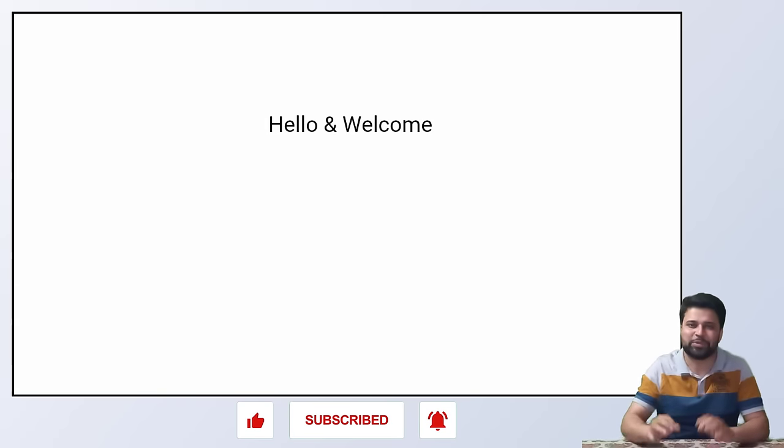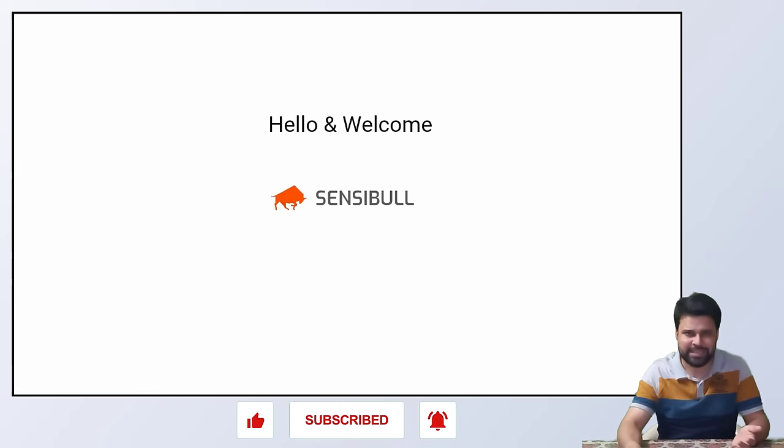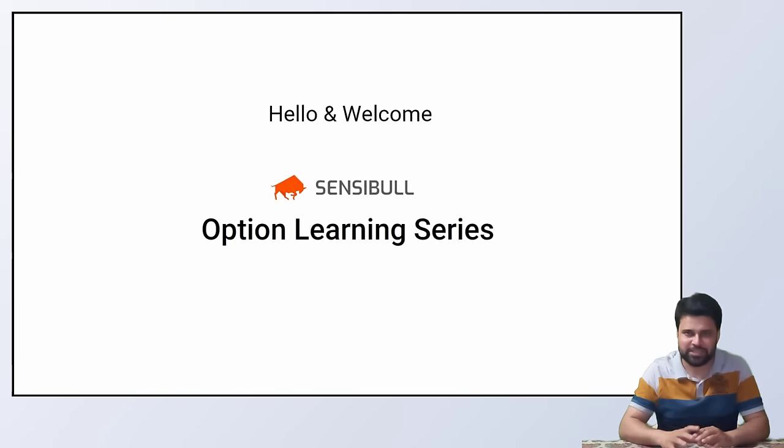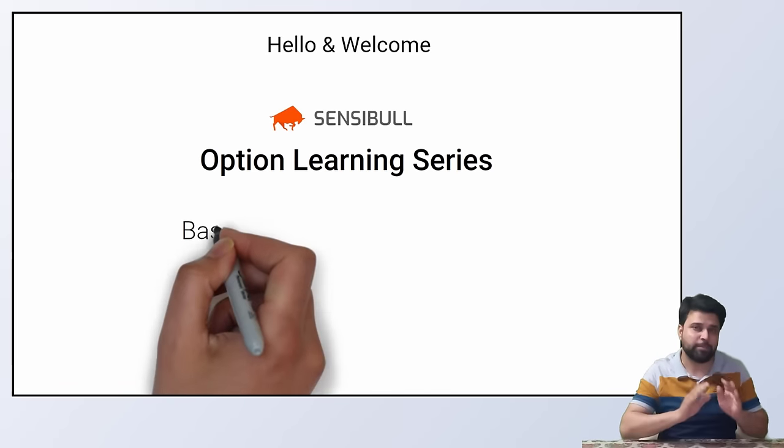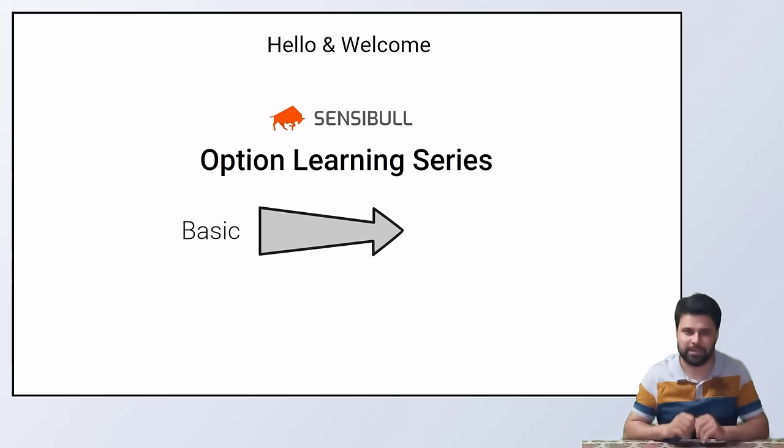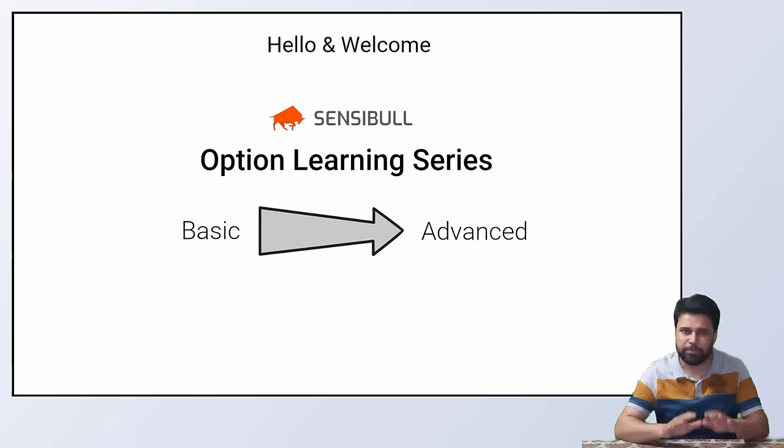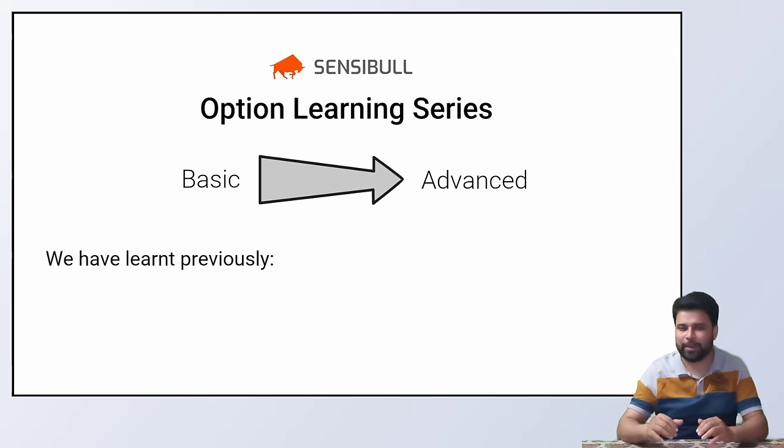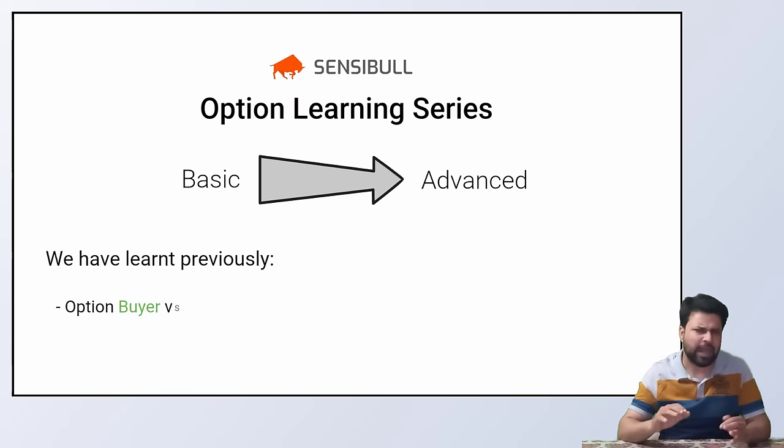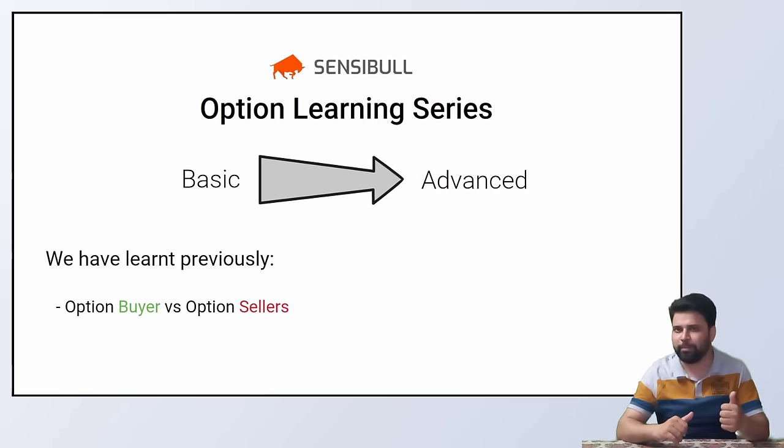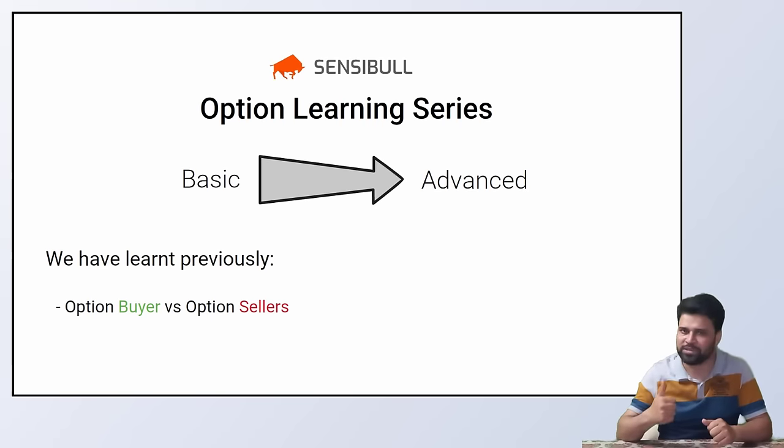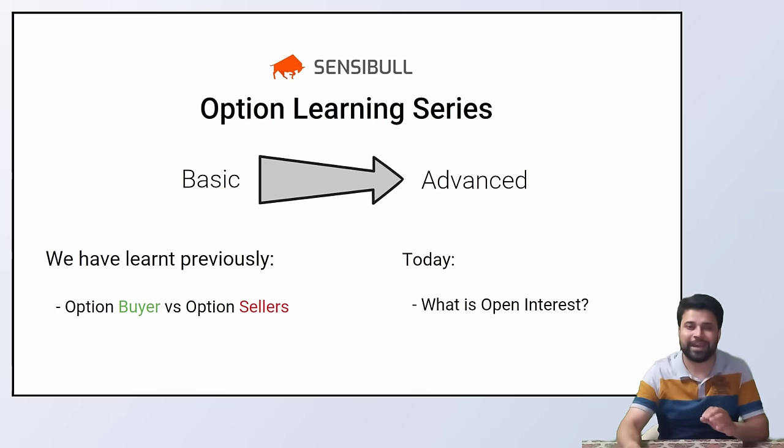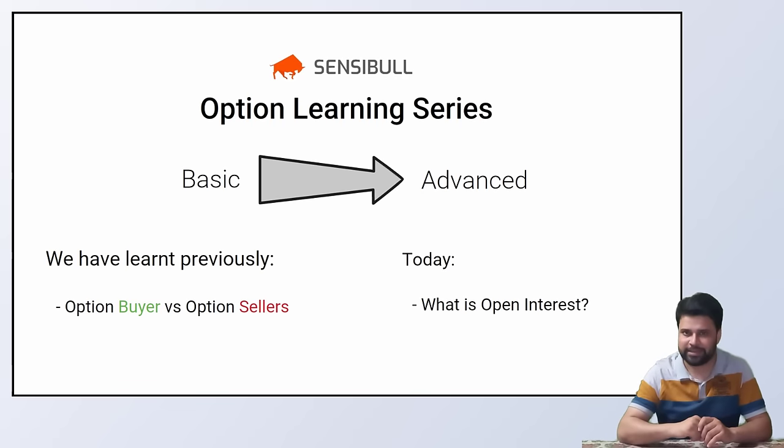Welcome to this option series where we are learning options from the very basics to complete advanced level. In the previous video, we have compared the P&L and perspective of option buyer and option seller. In this video, we'll see what is open interest. So let's begin.